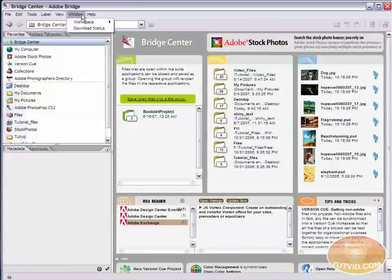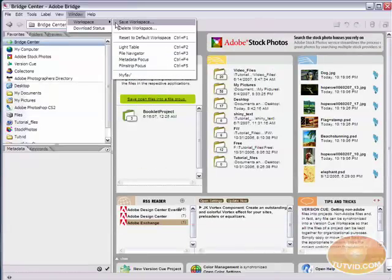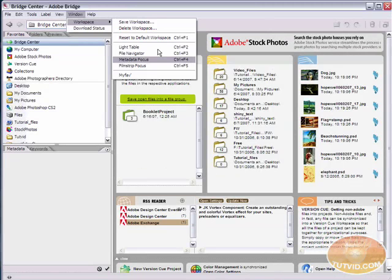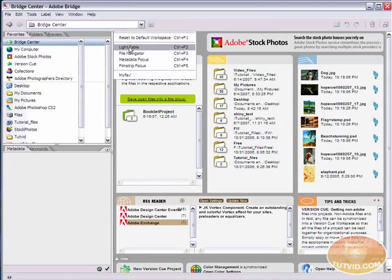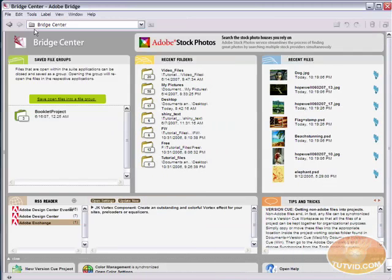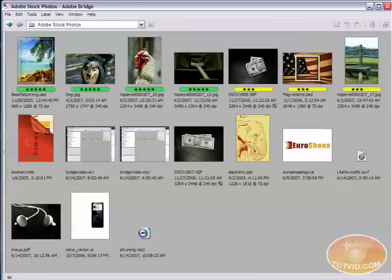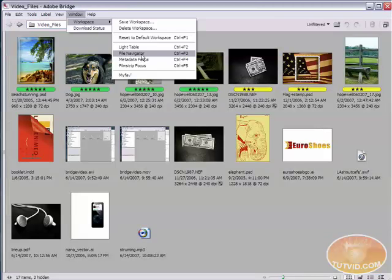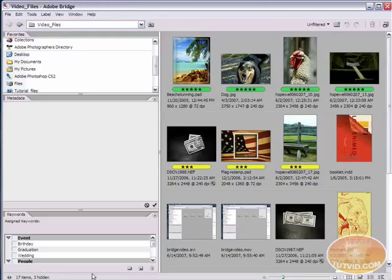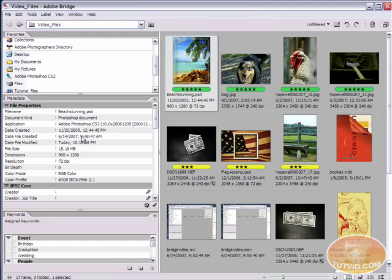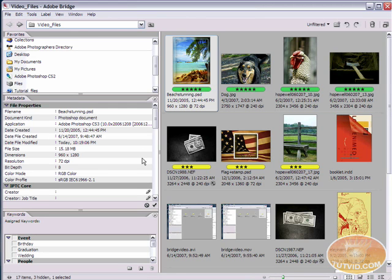But it also allows you to save workspaces. You can see here, I can save this as my workspace, but it also has a bunch of default workspaces. Light table, which you can see here doesn't do much until I... there we go. It's just your thumbnails. Go back up to workspace. We can do metadata focus. It's going to pull up our metadata section here. So if we're entering a bunch of metadata, we might want to use this view.